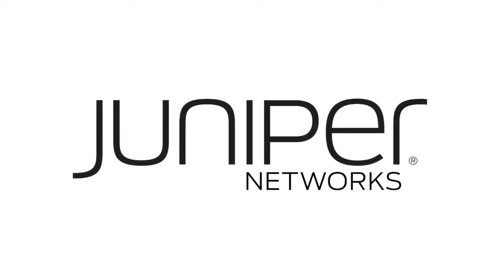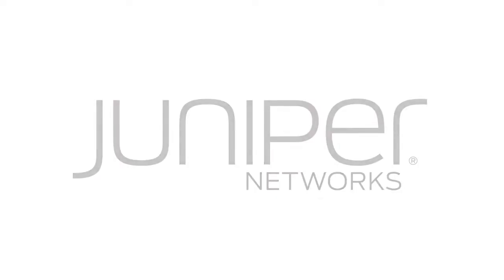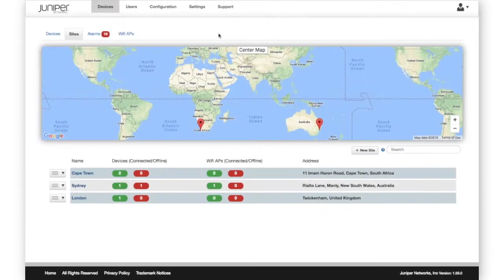In this video, we are going to take a closer look at SRX management using Sky Enterprise cloud-based management.